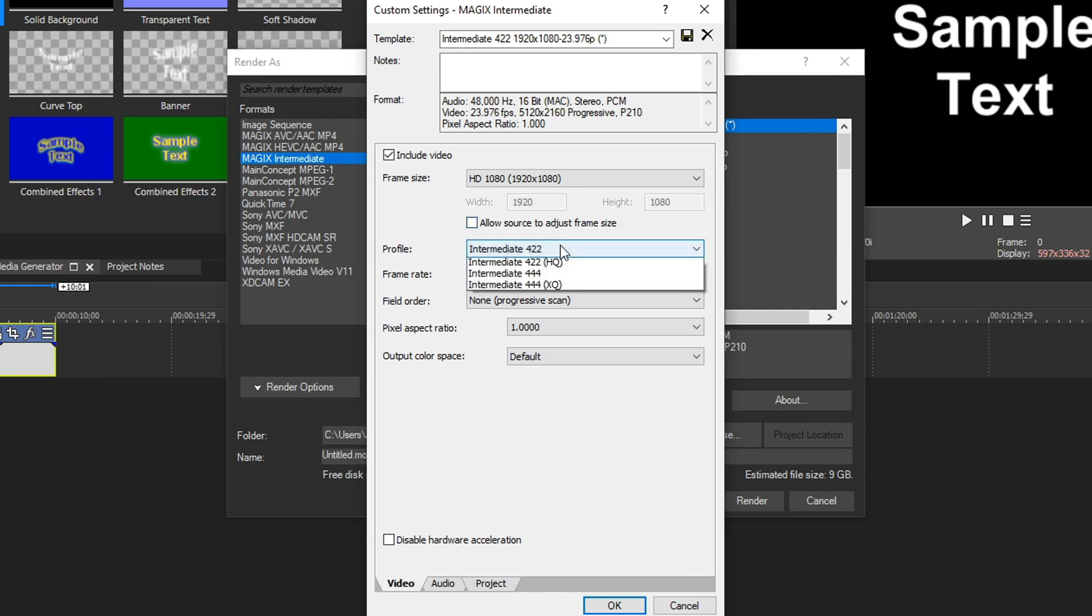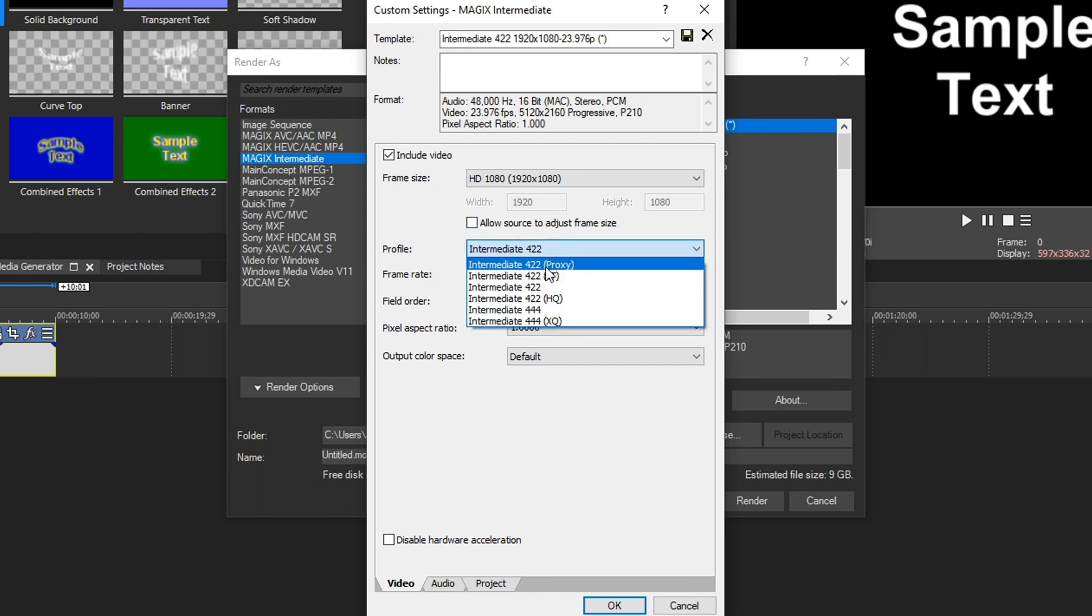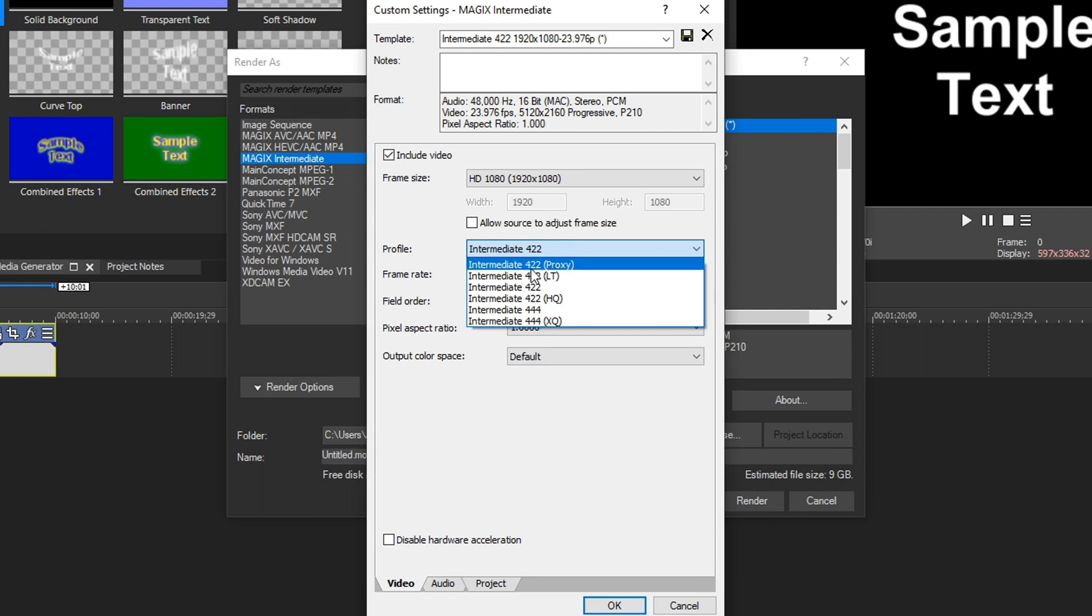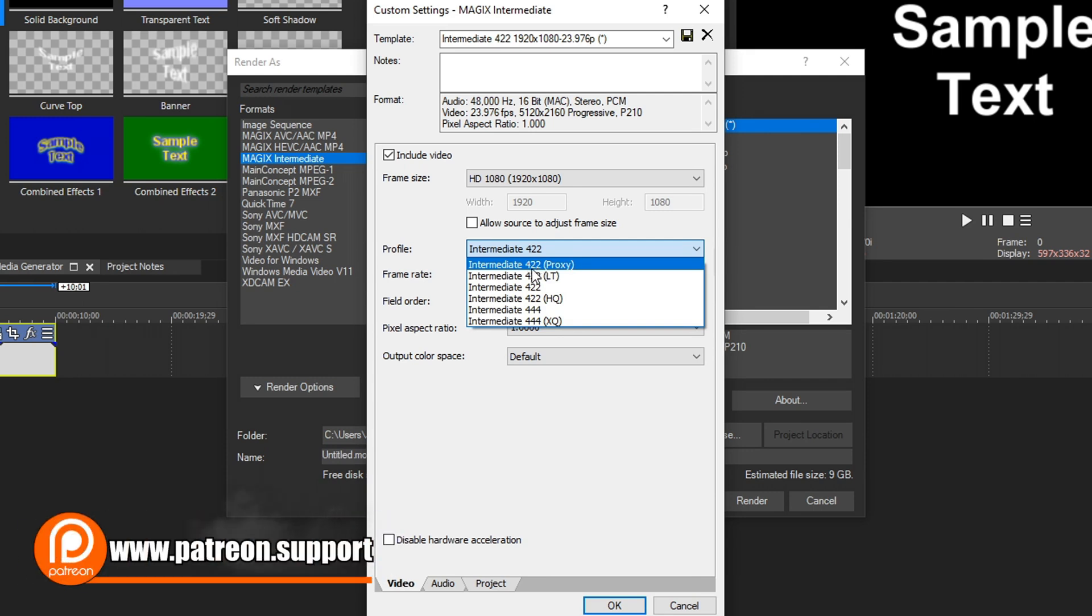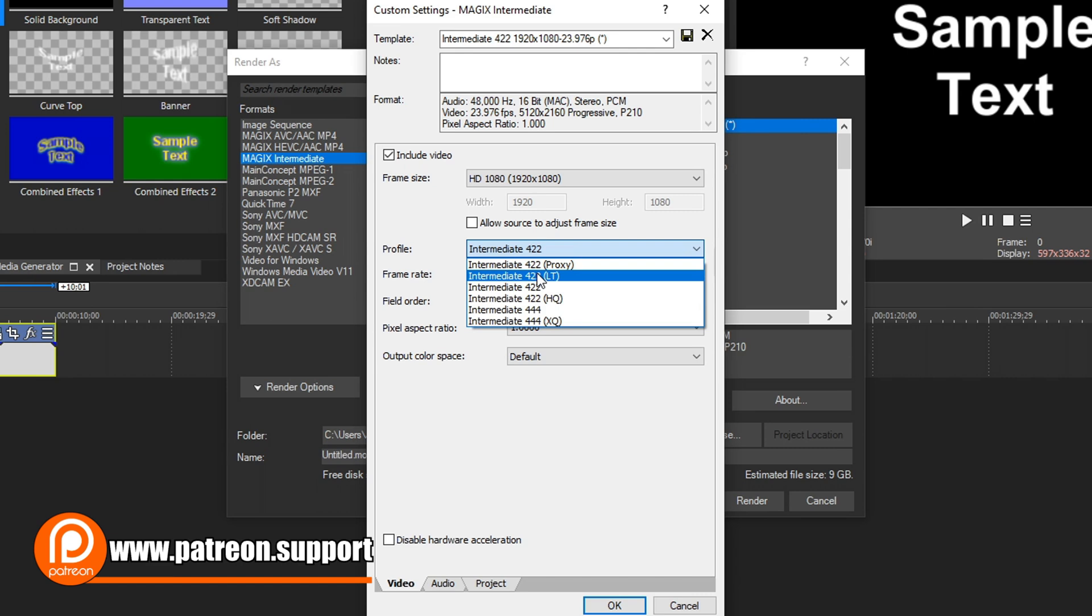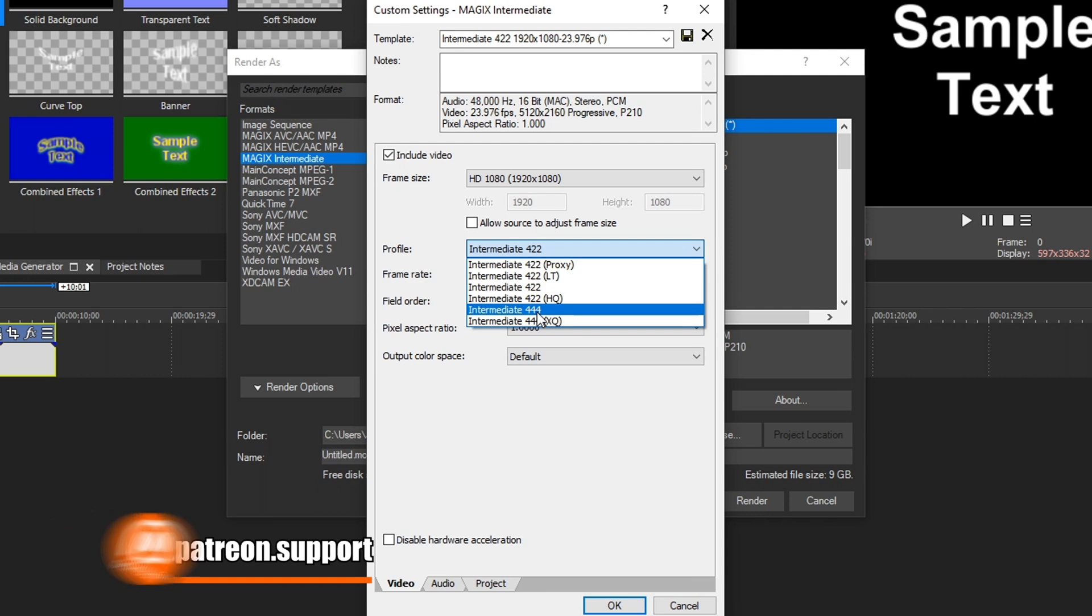Under Profile, if you click it, we have some options. We have Intermediate 422 Proxy and goes all the way down to Intermediate 444XQ. These numbers mean chroma subsampling, and basically that means color sharpness. By default, most things are in the 420, so choosing 422 is usually your best option because that's more than what you're recording with already. Choosing 444 is not recommended unless you are recording in 444 chroma subsampling. Otherwise, you're going to get a big file for no reason.